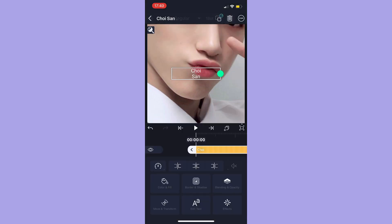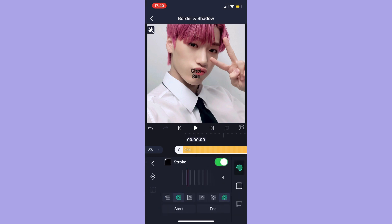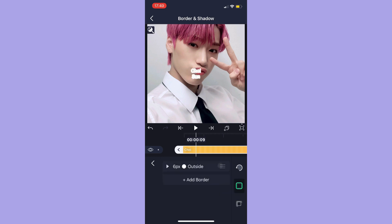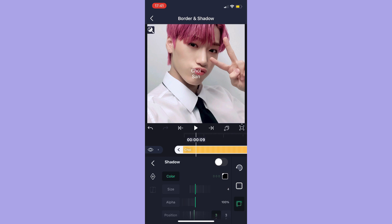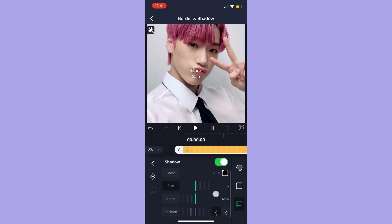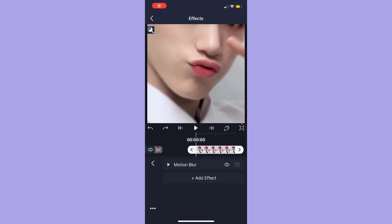Now I'm going to show you how to add extra things like shadows, blending, and changing color to your text. You go to border and shadow, and you can enable stroke and change its thickness. Then you can add a border and change its thickness and color. Last, you can enable shadow and change its size, alpha, and the position of the shadow.